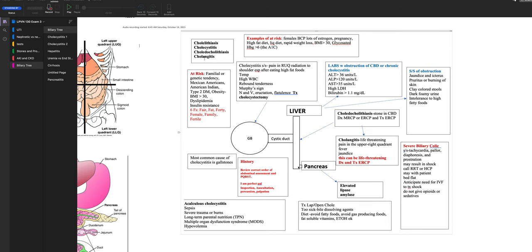If a gallstone is blocking the pancreatic duct, the patient will have signs of both biliary obstruction and pancreatitis. In addition to elevated liver enzymes and biliary obstruction signs, they'll also have elevated lipase and amylase. The two most common causes of pancreatitis are alcohol abuse and biliary obstruction.